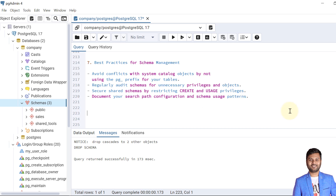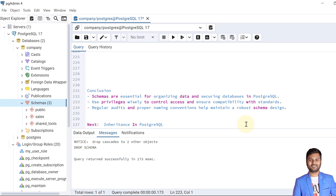Now let's see some best practices for schema management in PostgreSQL. First, avoid conflicts with system catalog objects by not using the pg_ prefix for tables. Regularly audit the schema for unnecessary privileges and objects — keep checking what privileges exist and who should have them. Secure shared schemas by restricting CREATE and USAGE privileges carefully. Document the search path configurations and schema usage patterns.